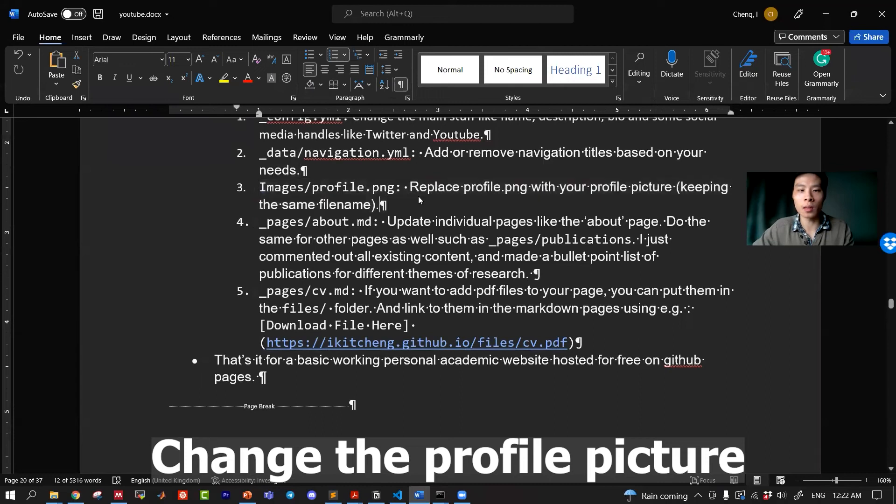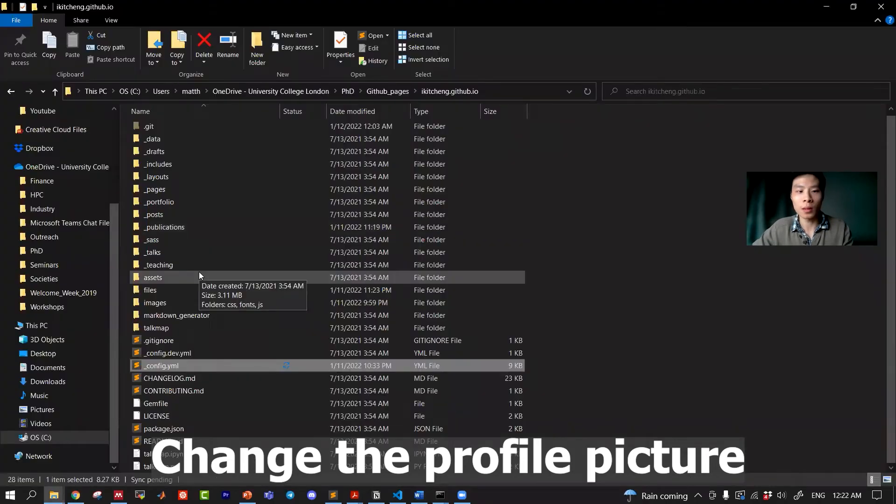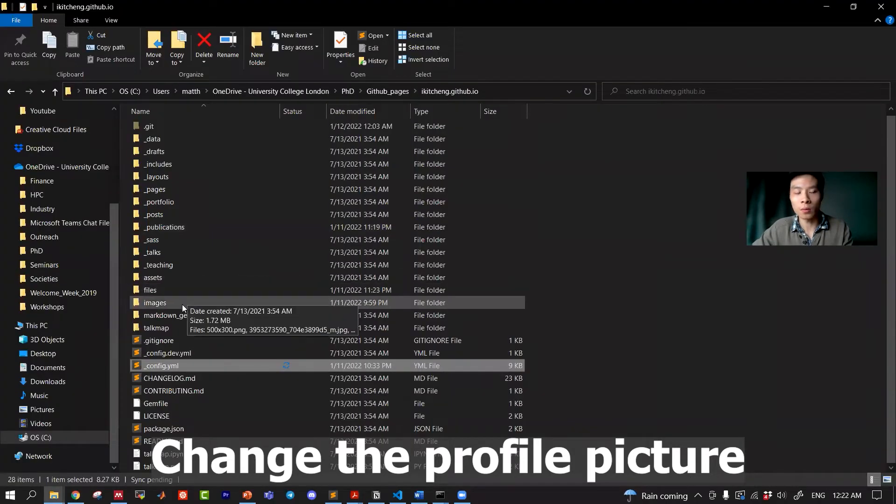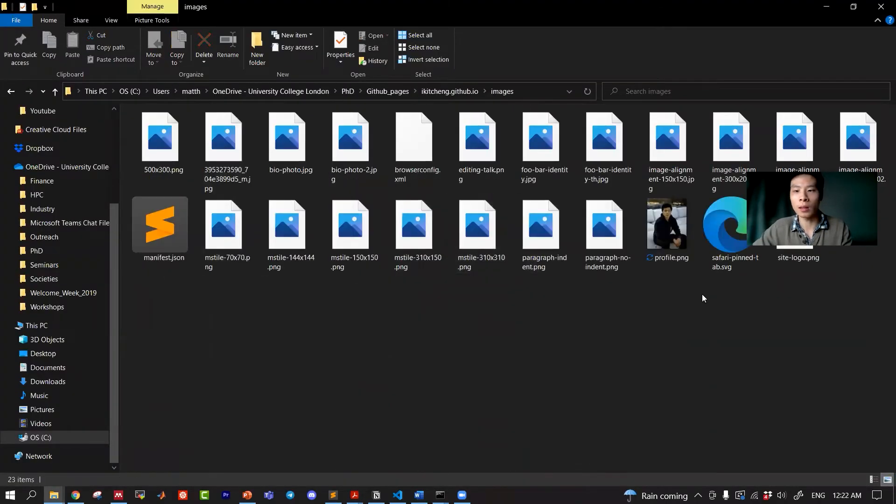Third thing that I changed is the profile picture. To do that, you navigate to images and in here you want to upload your profile picture and name it profile.png.